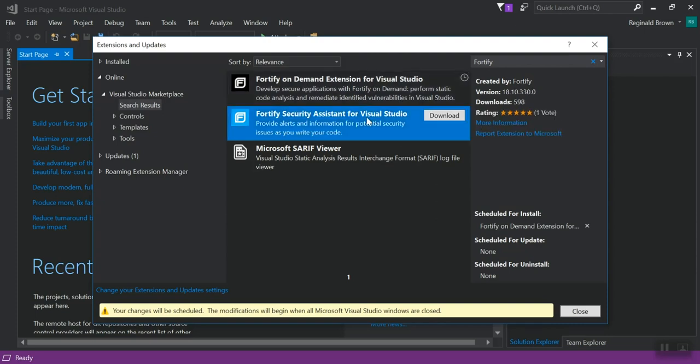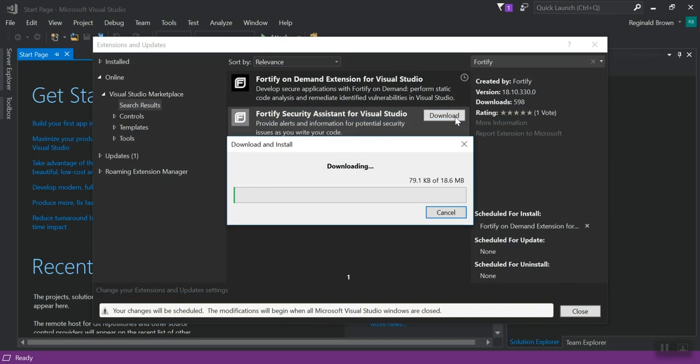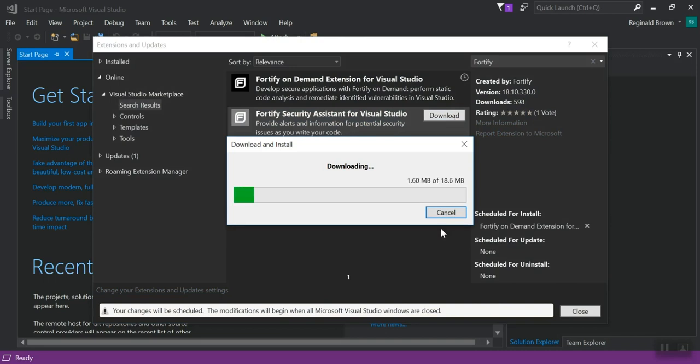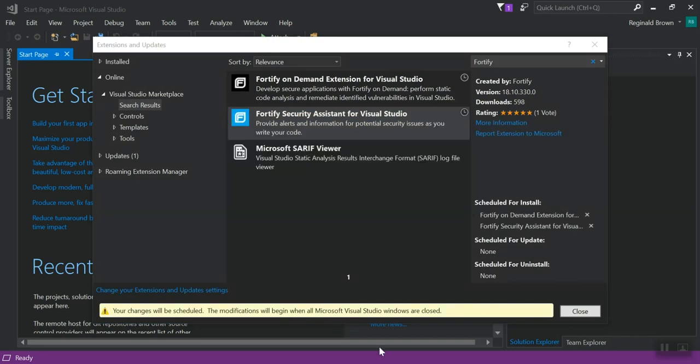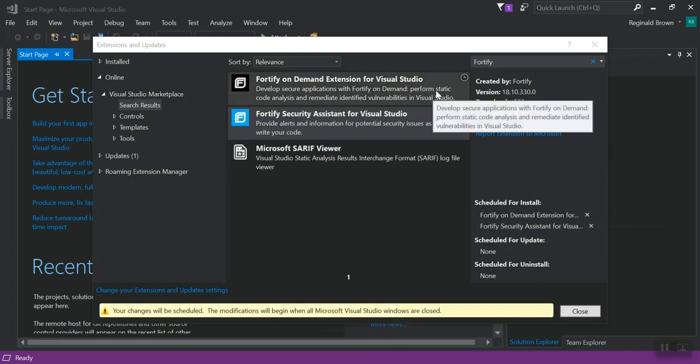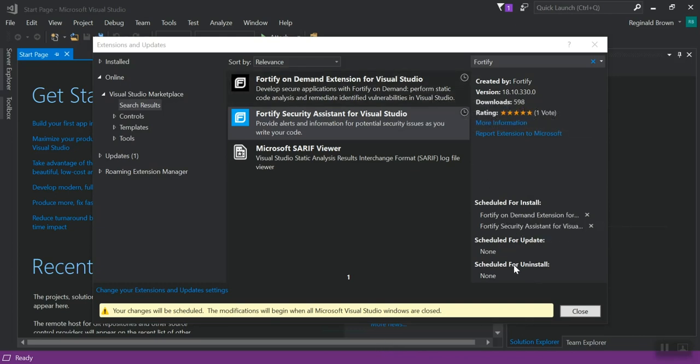So I'm going to click download on Security Assistant. Once both finish downloading, you'll see that they're scheduled for install. So you have to actually close Visual Studio for them to install. So I'm going to do that now.